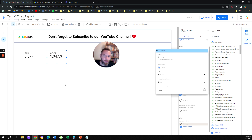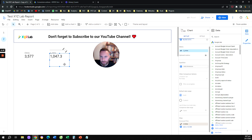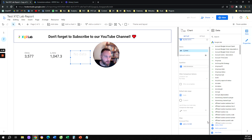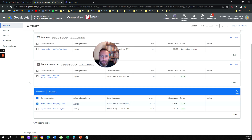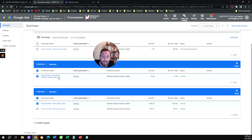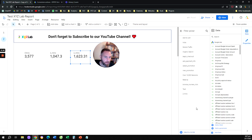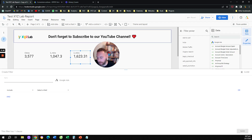Now let's say we want another scorecard showcasing a different conversion — 'visits to contact page.' We'll do the same thing. I'm going to duplicate the scorecard, remove the existing filter, then go to add a filter and create a new one called 'visits to contact.'